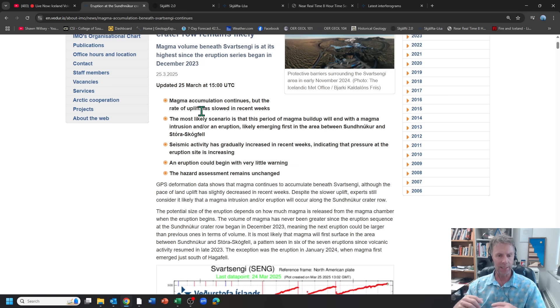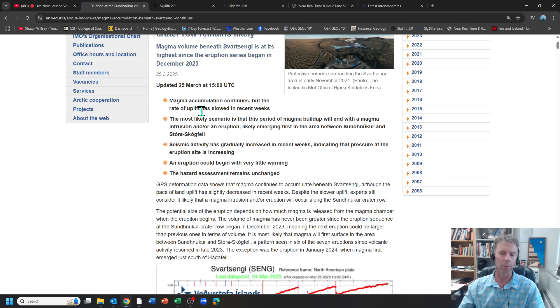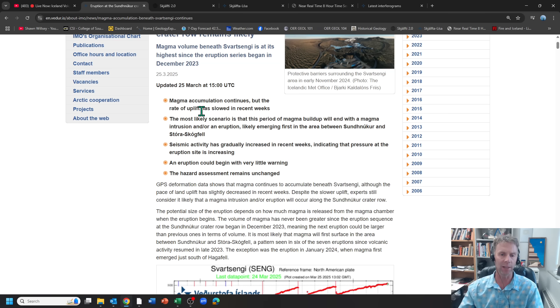Typically that's a sign that the next step would be breaking the rock and producing an eruption, but we just quite haven't got there yet for whatever reason.